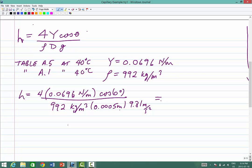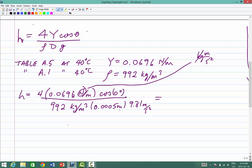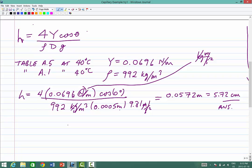Let's check units: a newton is kg·m/s², so kilograms cancel with kilograms, and m/s² on the top cancels with m/s² on the bottom, leaving units of meters as expected. The answer works out to 0.0572 meters, which equals 5.72 centimeters — quite a substantial distance for water to be drawn up inside a tube.